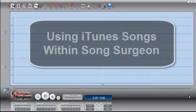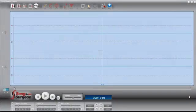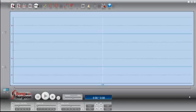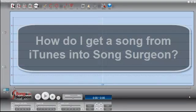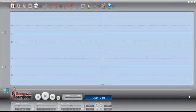This week's Song Surgeon video tutorial is on Song Surgeon and iTunes. I've had this question a hundred times on the help desk: how do I get a song from iTunes into Song Surgeon and back into iTunes? I've written responses probably an equal number of times.